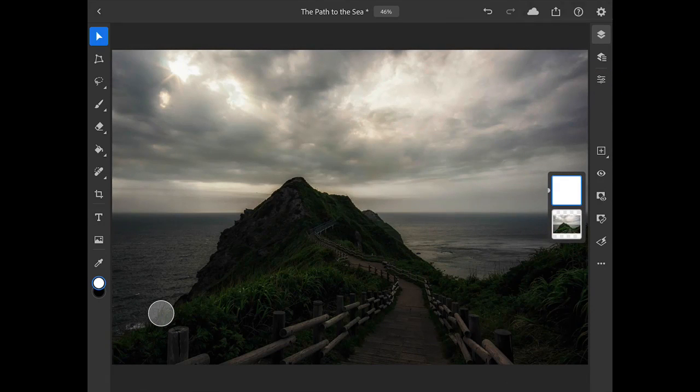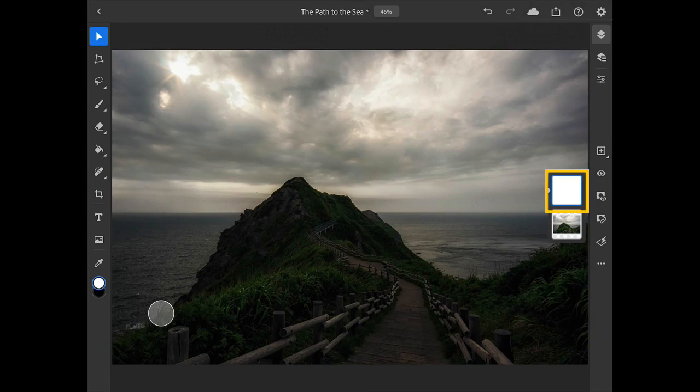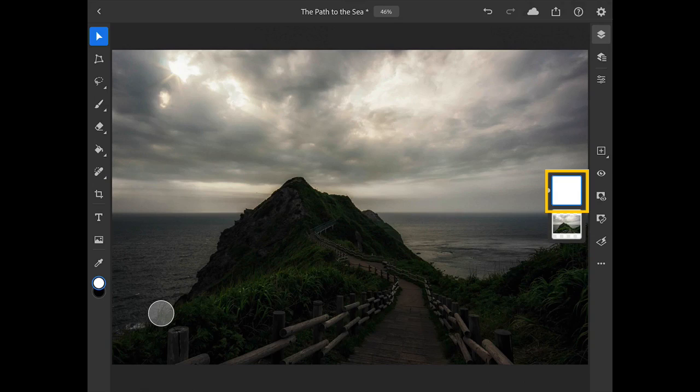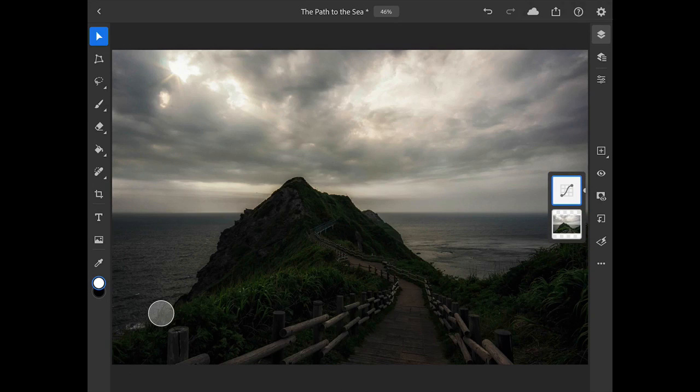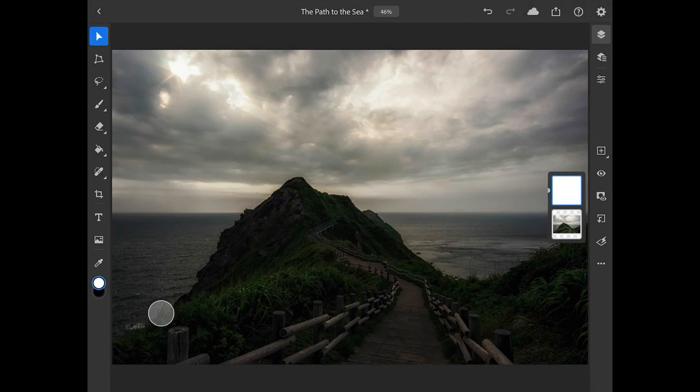Whenever you add an adjustment layer, it automatically comes with a Layer Mask, and we can see this in the white Layer Mask thumbnail immediately above the Layer Thumbnail for the image. If I swipe to the right on this mask thumbnail, it switches to the Layer Thumbnail, which in this case is the Curves icon, and if I swipe to the left, it switches back to make the Layer Mask active.